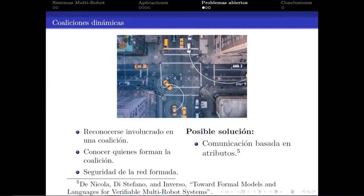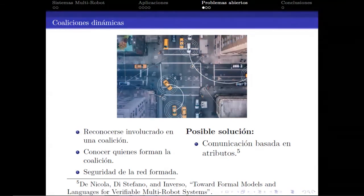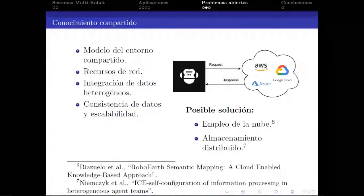Un problema abierto es el de la formación de coaliciones dinámicas. Por ejemplo, en una intersección con sistemas autónomos, un auto autónomo o robot no conocerá qué otros elementos estarán presentes; deberá acceder a una red, reconocer que él mismo es parte, intercambiar información, y asegurarse cierto nivel de seguridad en esa red. Una posible solución es la comunicación basada en atributos, que permite discriminar los potenciales receptores de los mensajes.